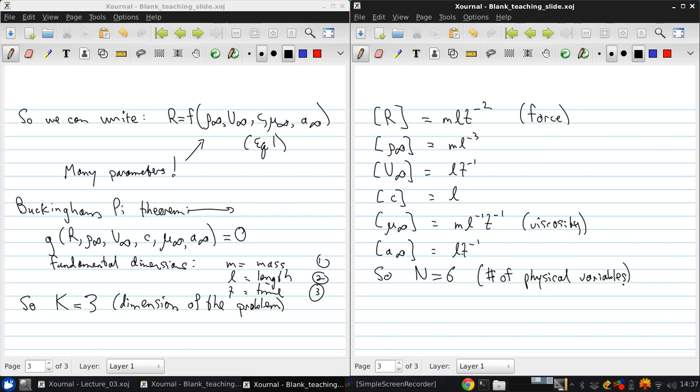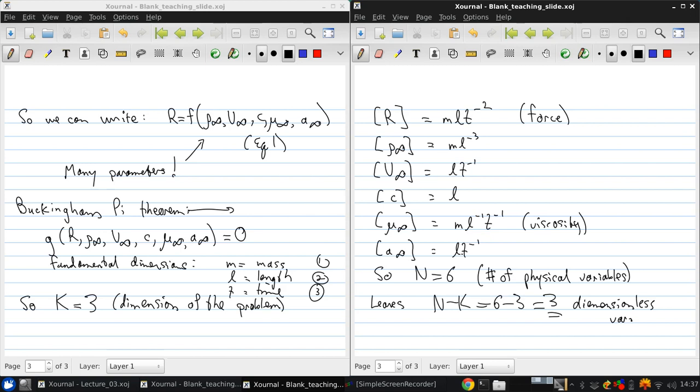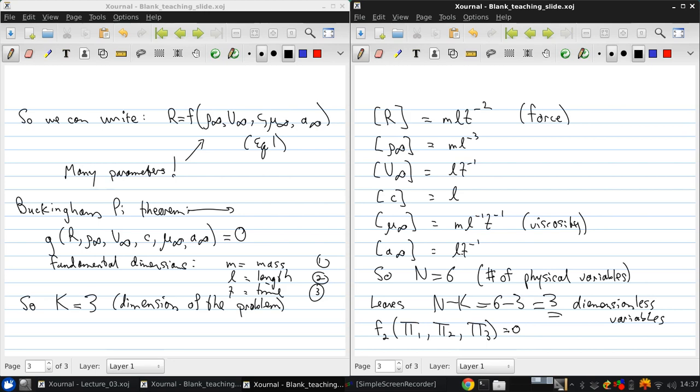Okay, so that leaves us N minus K, which is six minus three, equals three dimensionless variables. So we can rewrite the governing equation as some function F2 of dimensionless parameter pi 1, dimensionless parameter pi 2, and dimensionless parameter pi 3, equals zero.